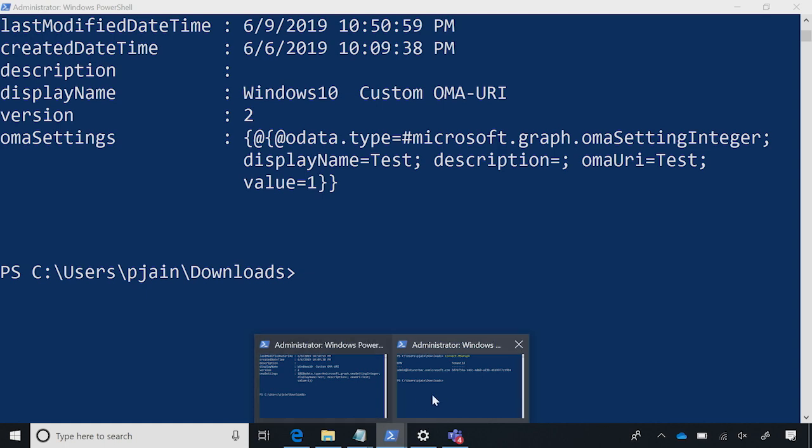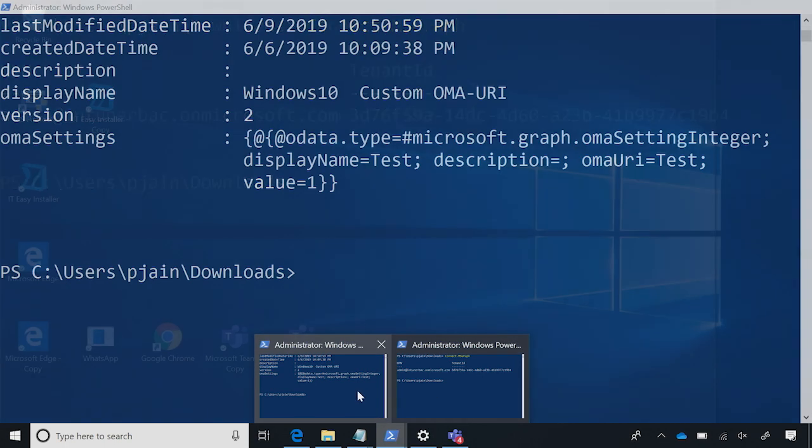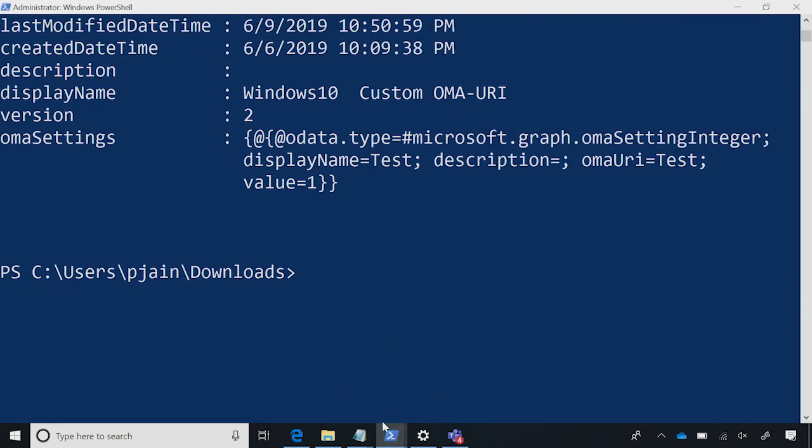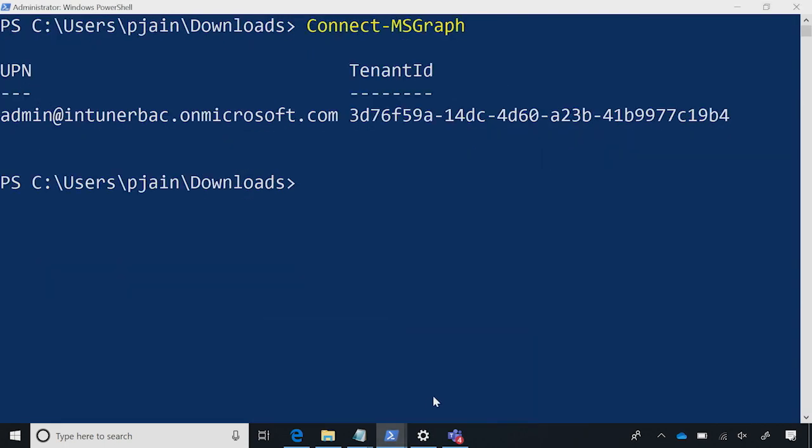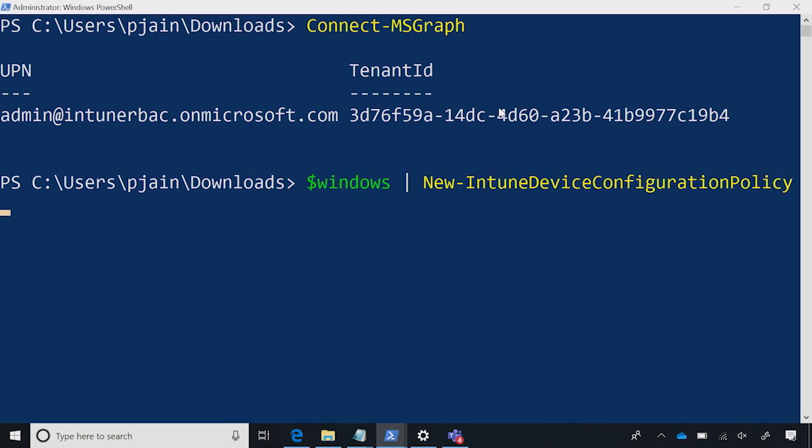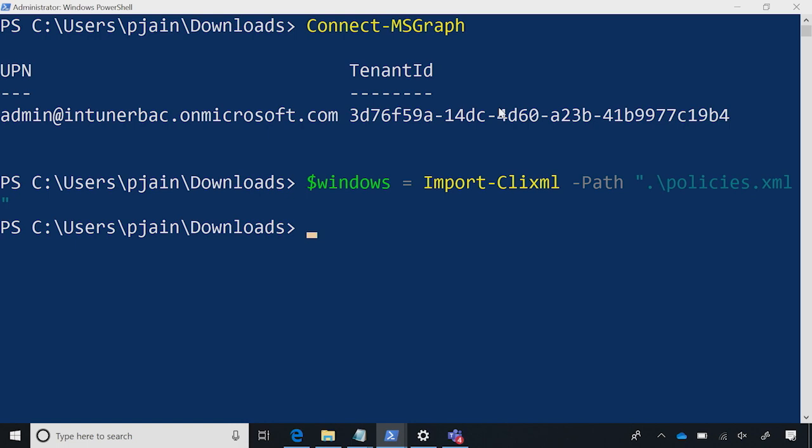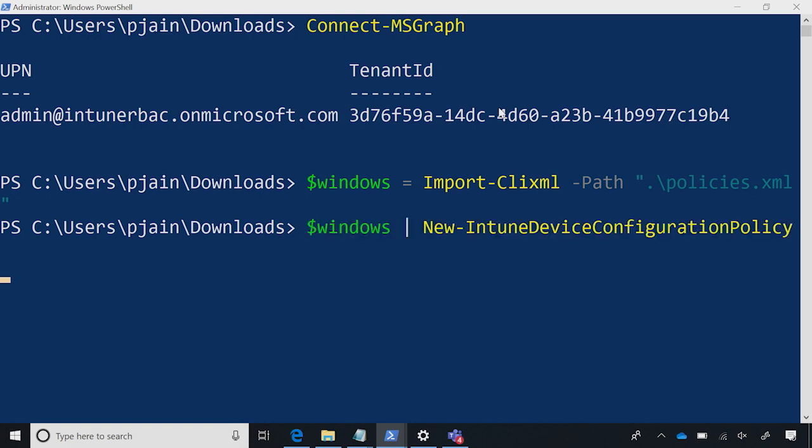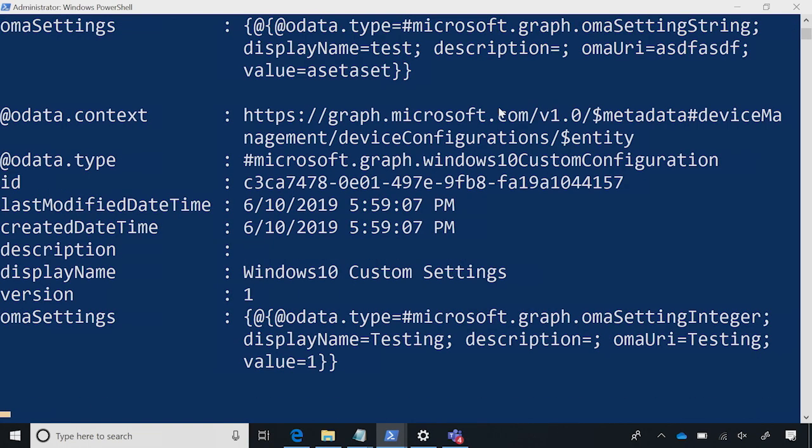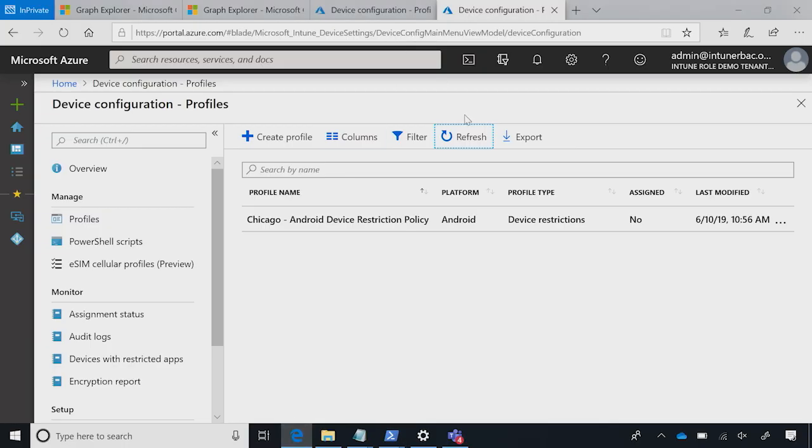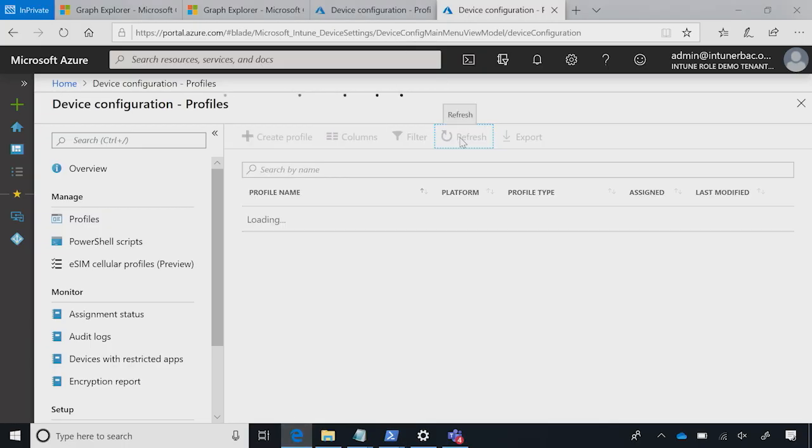Now, if I switch from my pilot tenant to my production tenant, it's just two simple steps. You import the XML and then you create new device configuration policies. One, two, and three. Okay. So, in few clicks, we had three policies migrated from a pilot environment to a production environment.